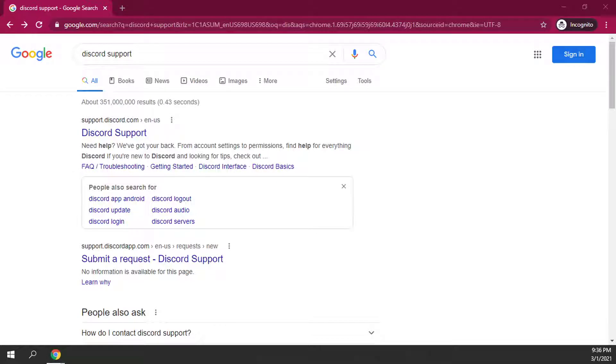How to submit a Discord support ticket. If you've ever had trouble, which I've seen a lot of people have trouble on my how to verify your Discord account video.